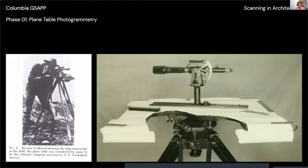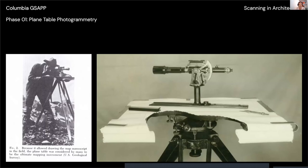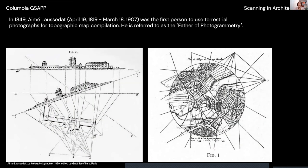The first phase of serious land mapping is called plane-table photogrammetry — named for the flat tables taken out into the field. This began around the 1850s, before commercial air flight was feasible, so surveyors had to physically go out and survey the land with these tables on site.